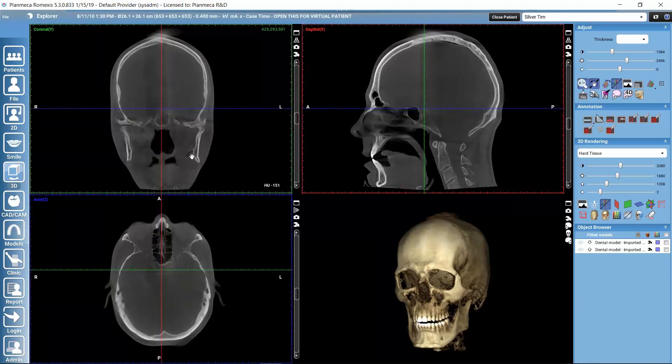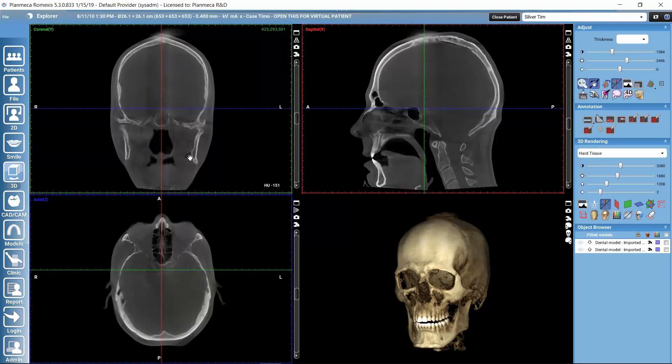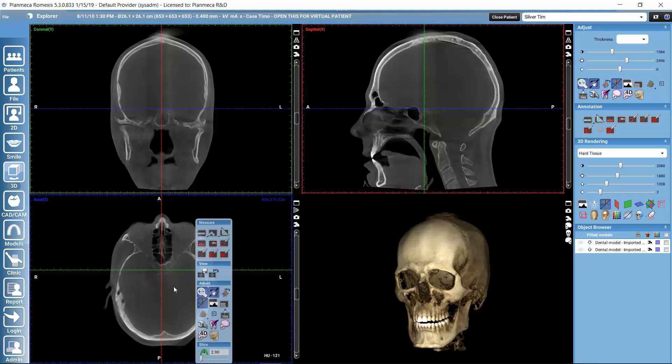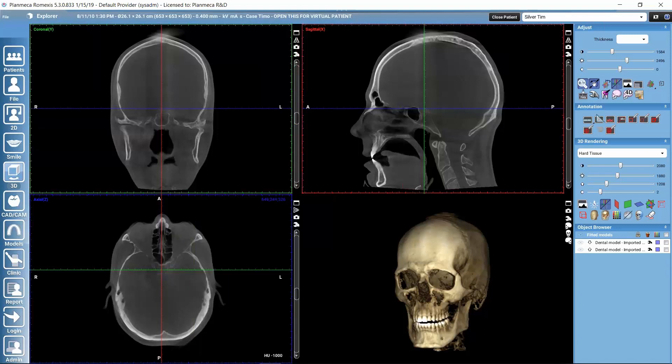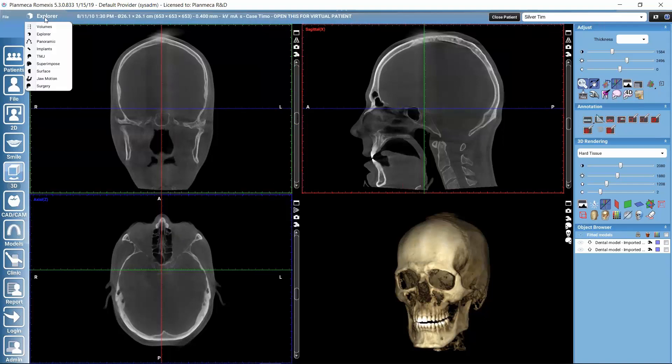If you would like to align or rotate the volume, for example a little bit here on these views to get the orientation more symmetrical, we can do it here in the Explorer submodule and then we could click here on this export view to other tabs. Then we would get the orientation that we defined here also to TMJ submodule. Let's then click here and select TMJ.